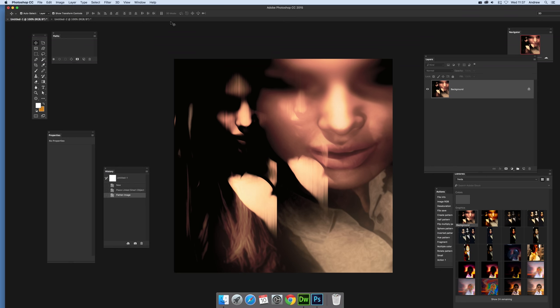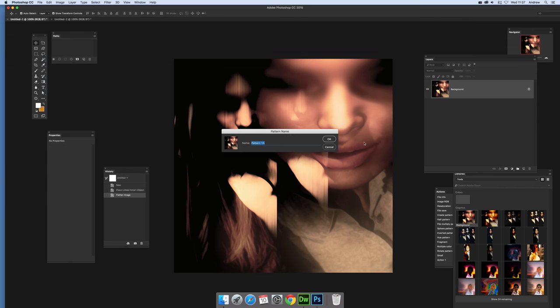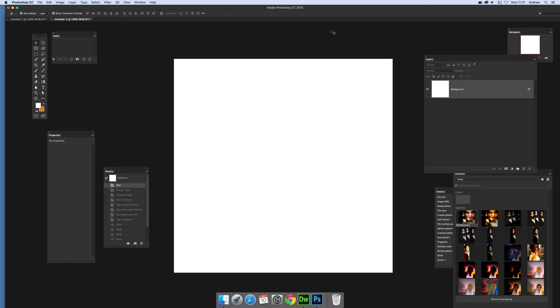I've got this image here and first thing I'm going to do is go to Edit and define a pattern, click OK. Now I'm going to go to a new document, basically same size as the earlier image.